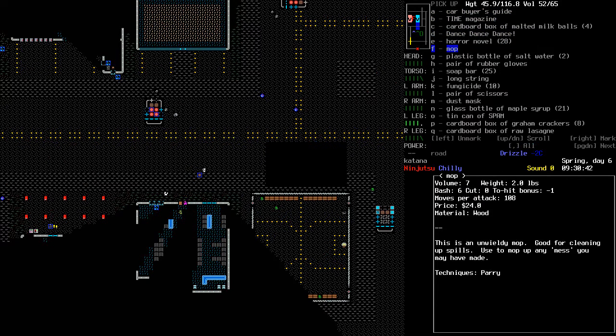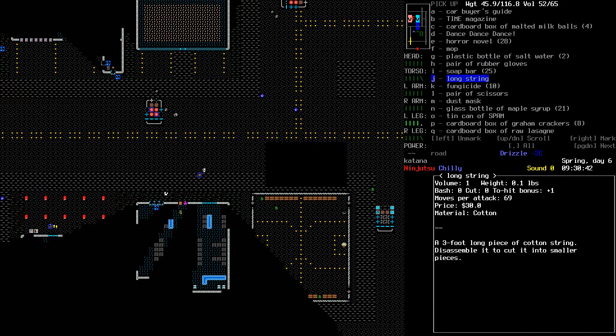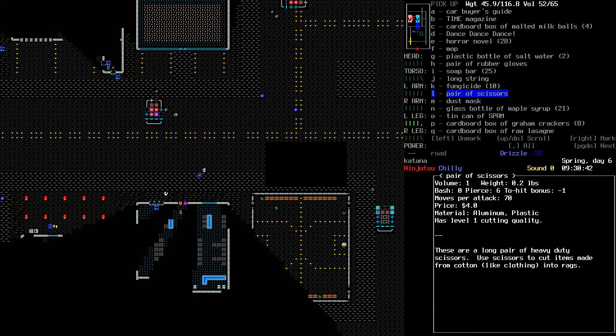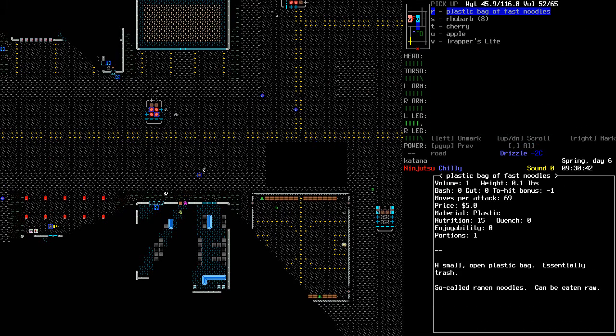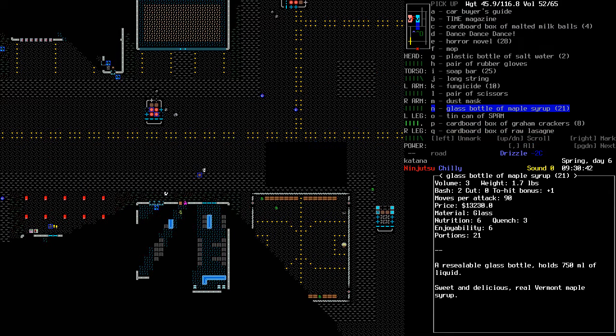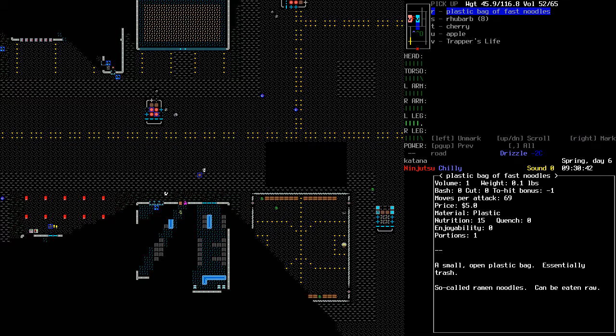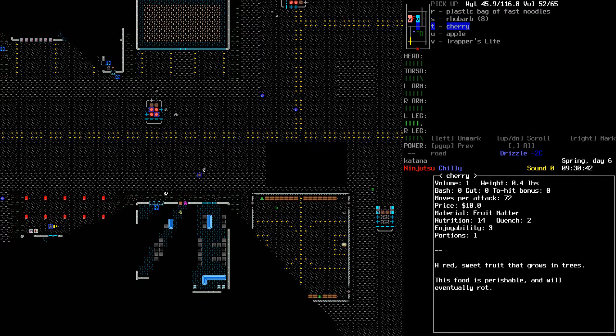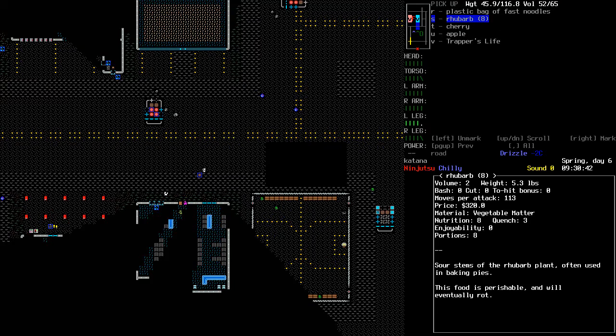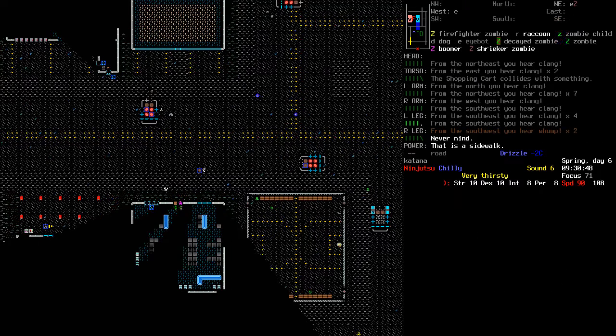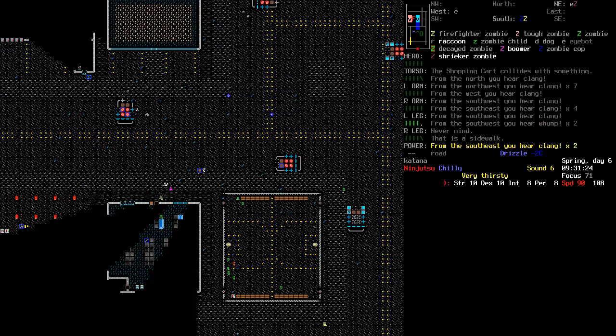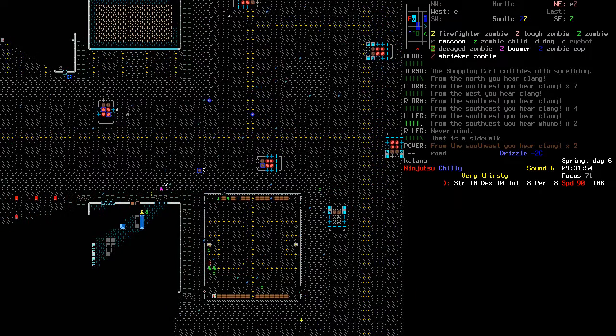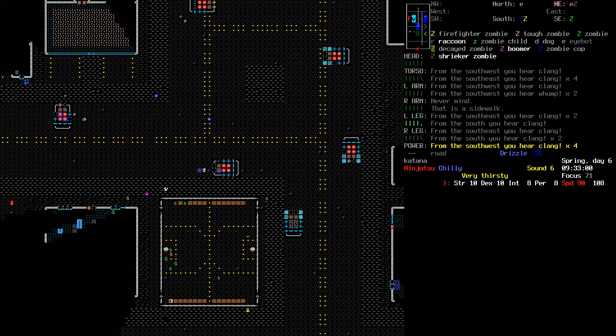Right, so let's have a look at what is in there. A mop. Salt water, fungicide, a pair of scissors, some maple syrup. I don't understand how I could quench you in any way at all, but it does have three quench. Look at that. Apple, cherry, rhubarb. Yeah. So basically, no drinks. I'm going to go see what's in the trunk of this car.